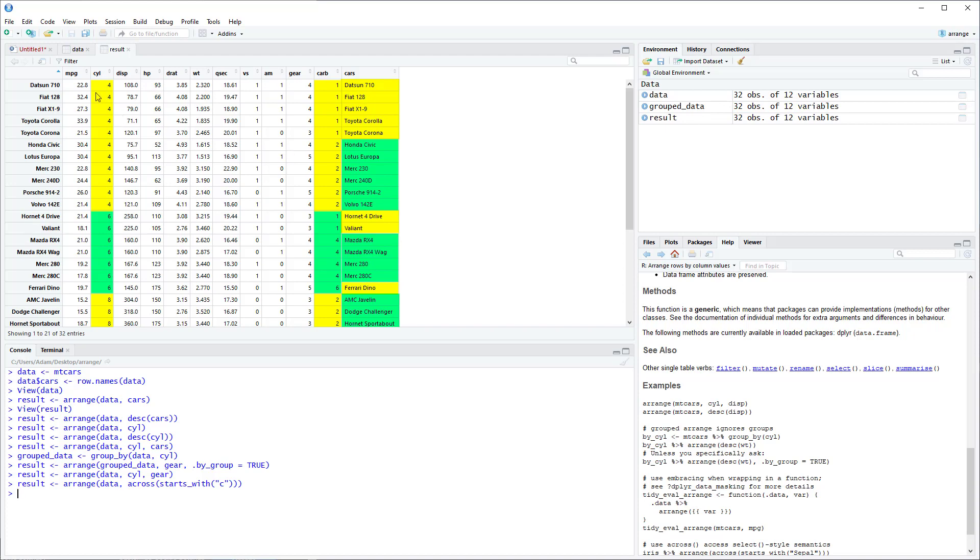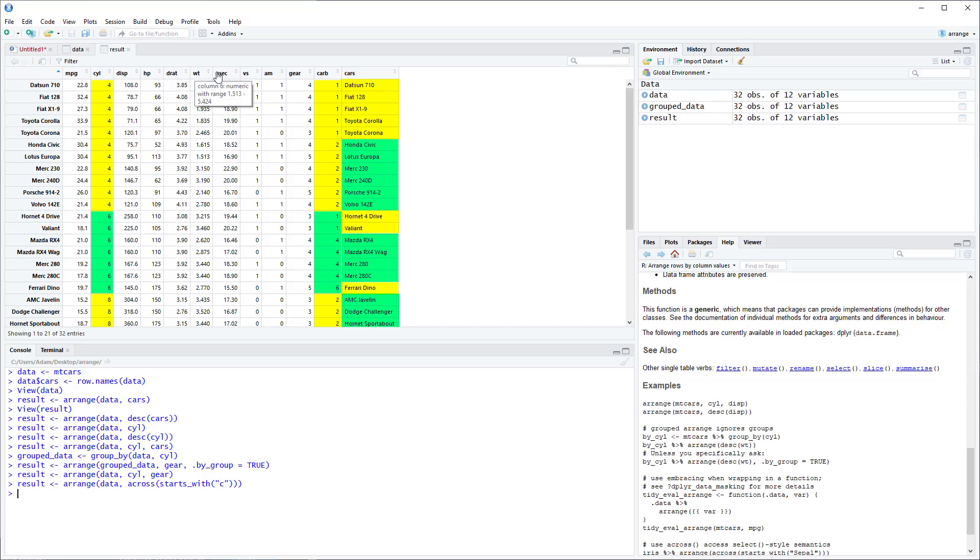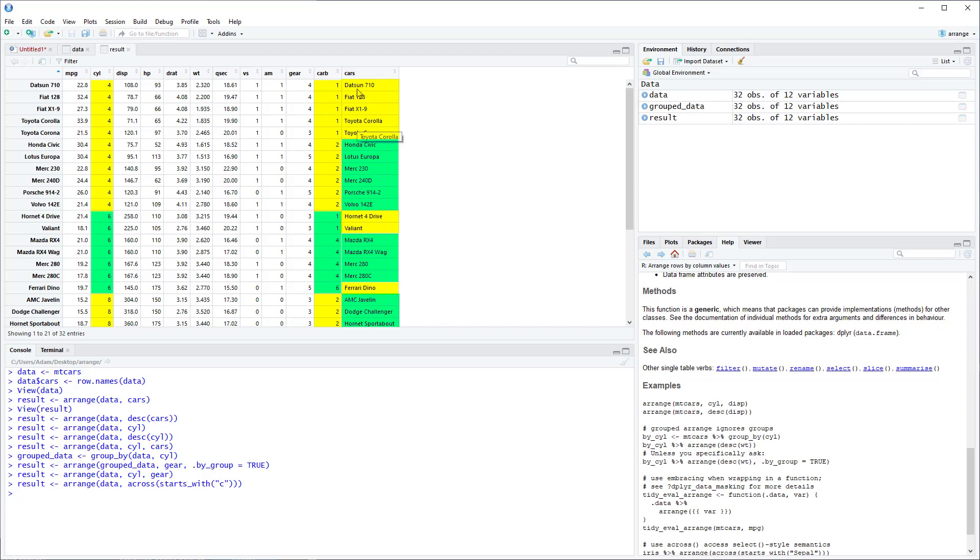So what it does is it says this is the first C, so this is the first arrangement. Then within this arrangement it looks over to the next C. This happens to be carb, so then it sorts it here. And then it looks over to the next C, and then it sorts within this group.